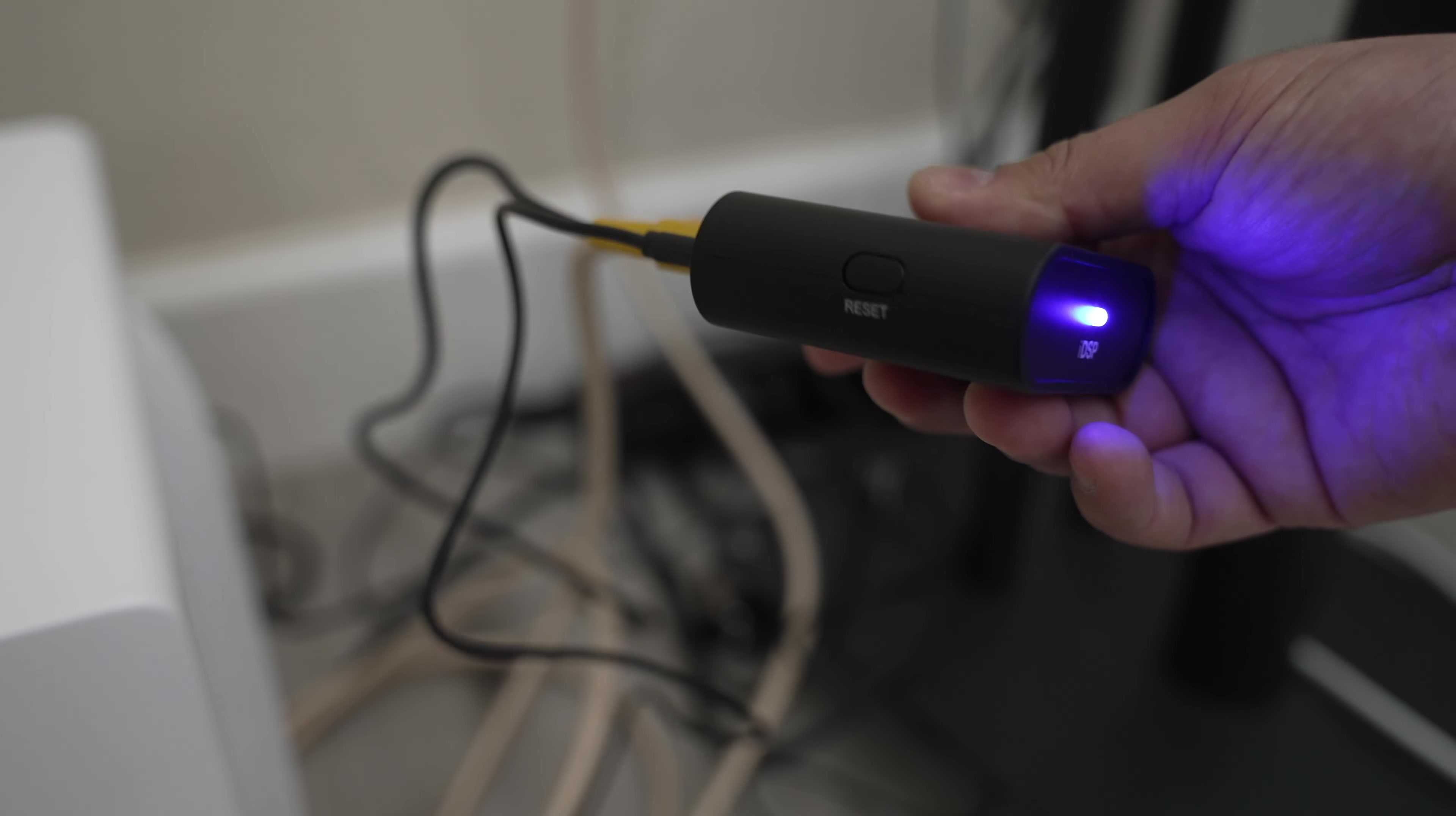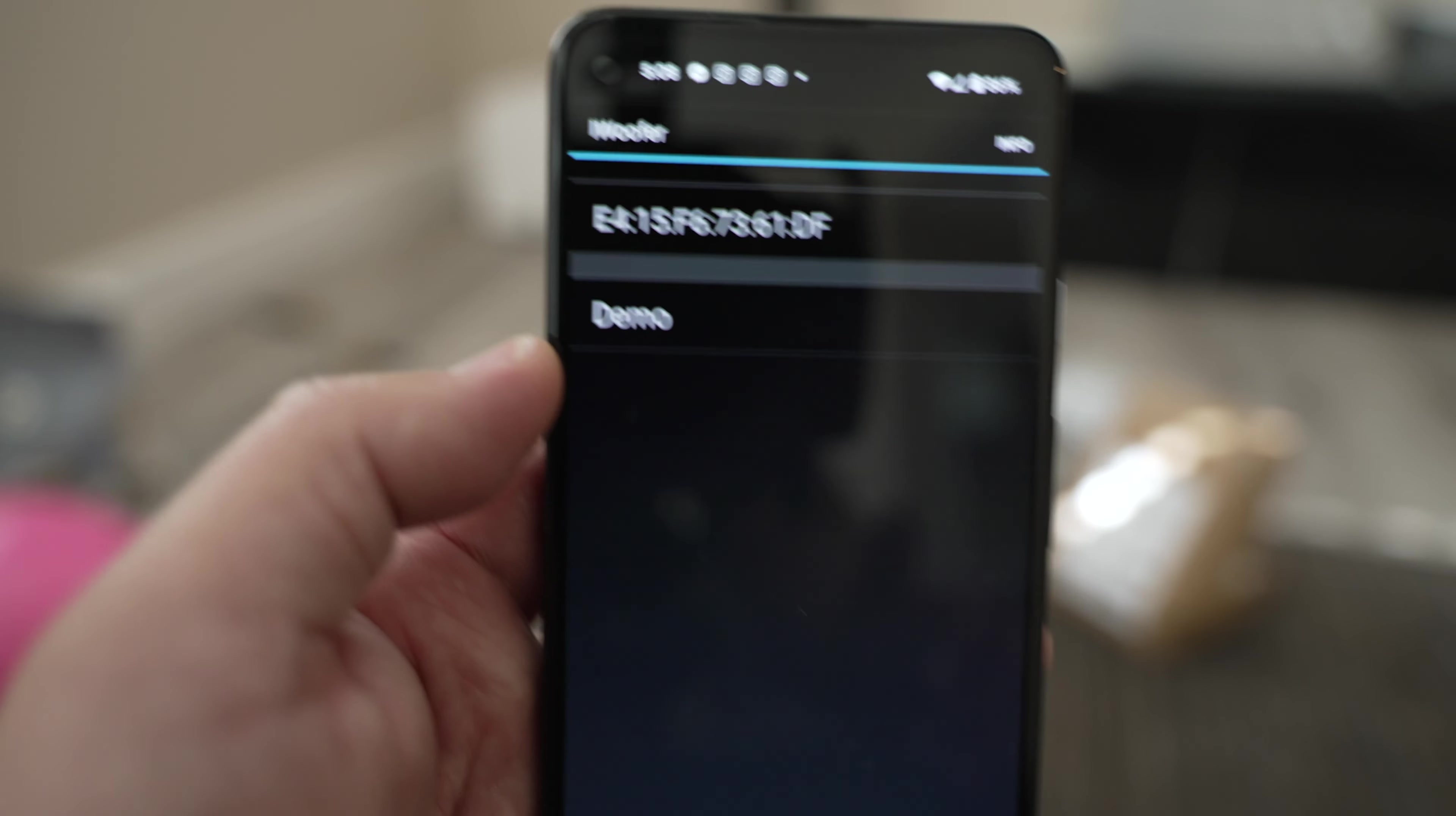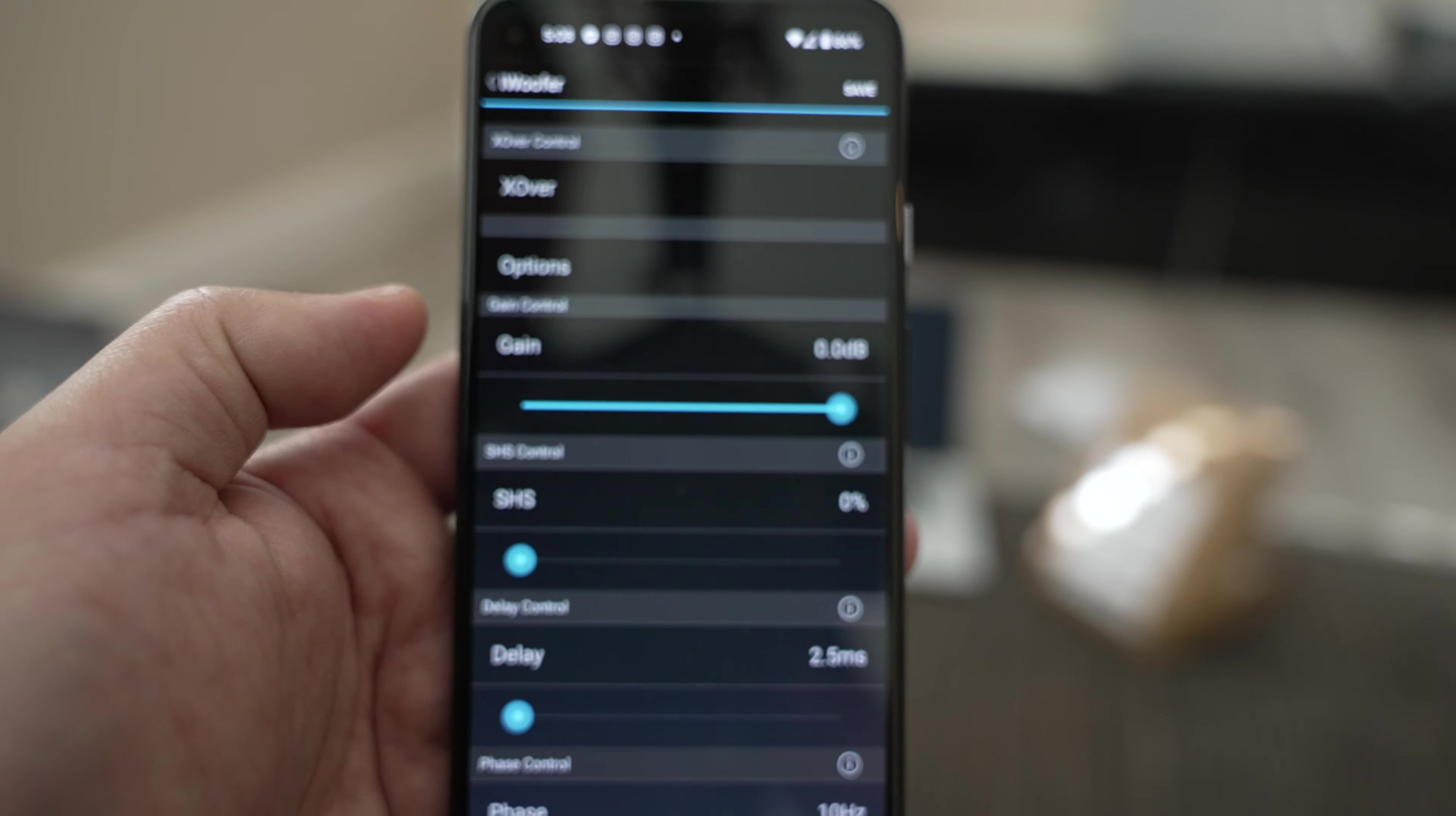Time to download the app. All right so this is the app, it's actually called iWoofer and so it found it. This looks like the device right here, log right into that and then here are the settings.